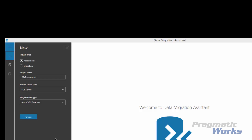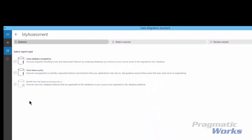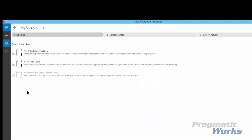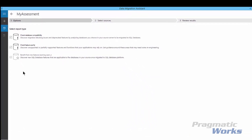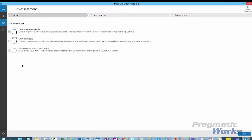Once we click the Create button, we will have other options to select for the report type. We want to select the Check Database Compatibility and Check Feature Parity options.